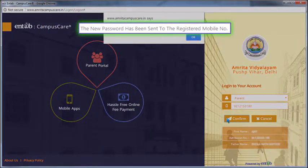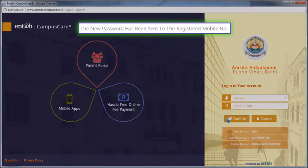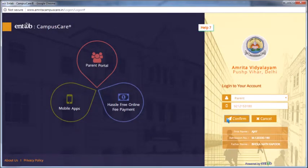Once confirmed, a new password has been sent to the registered mobile number along with user ID.